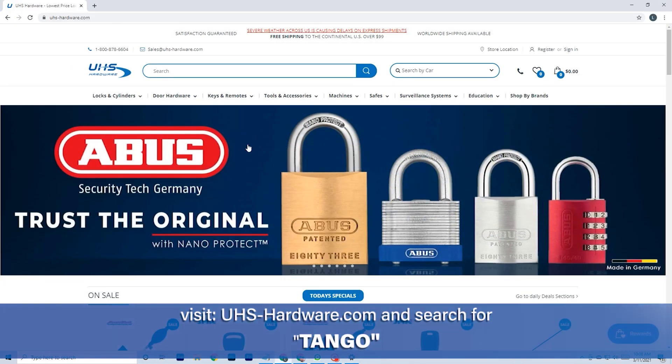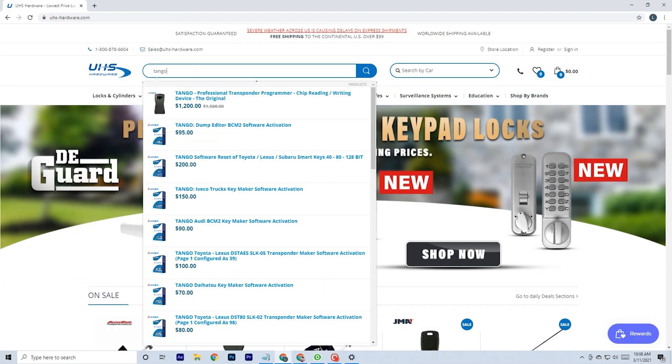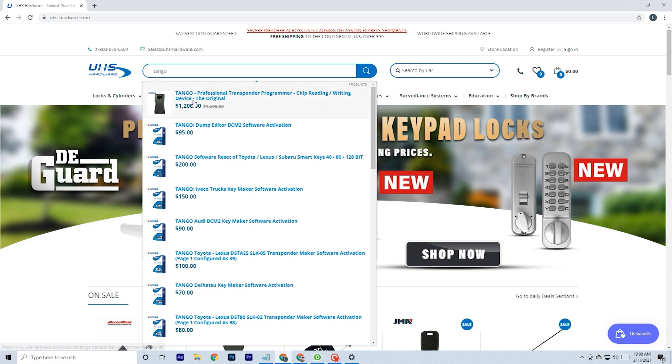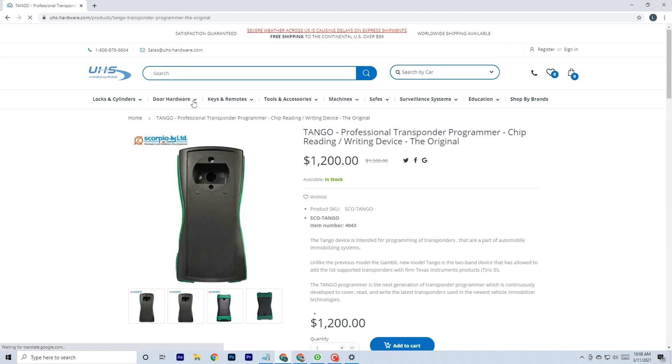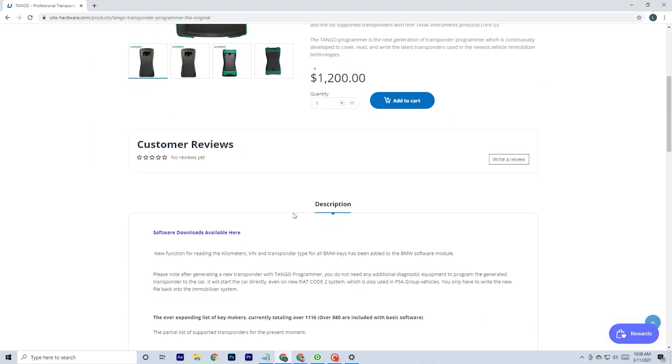Go to uhs-hardware.com, search for Tango. Scroll down to the description and click the Software Downloads Available Here link.